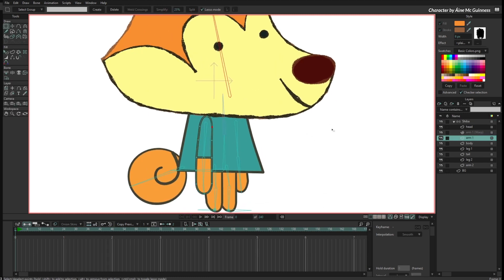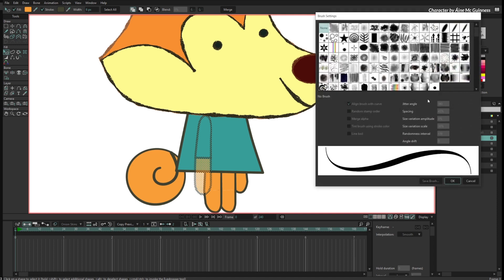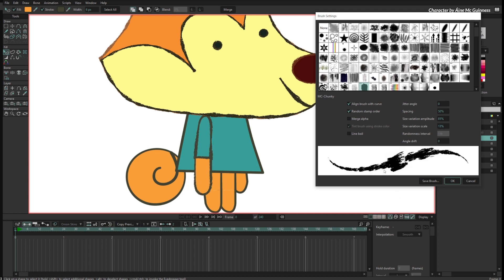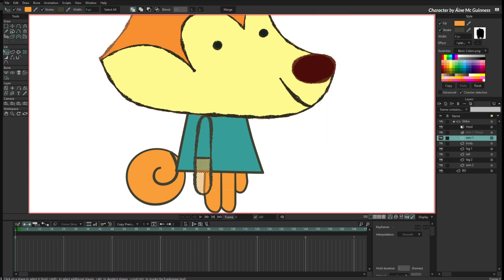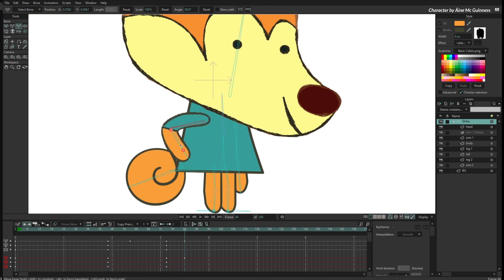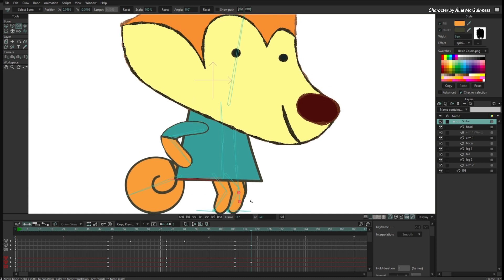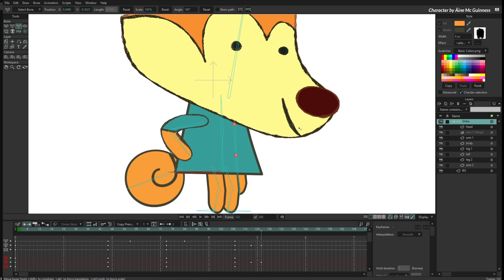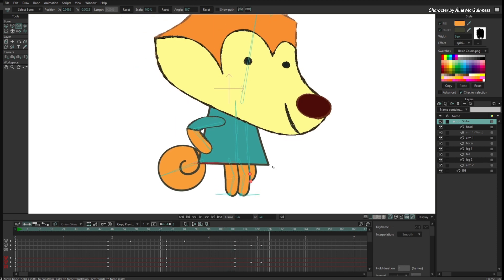The same can apply to the arm. I select the arm shapes and apply a similar brush with size variation and line boil set to zero. When I animate only the arm with some keyframes, you can see the arm boils only when it moves. If I move the entire body — freeze the pose and move it down then up — everything boils because the entire body is moving.